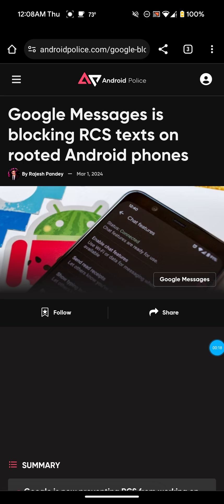If you guys aren't familiar with the channel, I've actually made three videos before this one — this is the fourth. I've made three videos previously talking about the Google Messages RCS messages not working on rooted Android phones. I went more into detail about the Play Integrity Fix, which was the module that you would flash using Magisk in order to get RCS messaging working on your rooted Android phone.